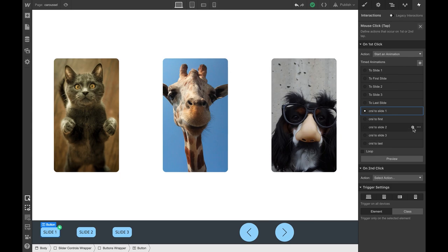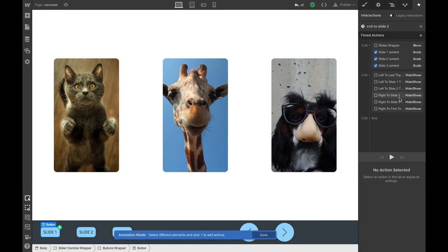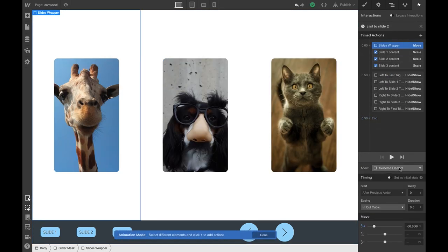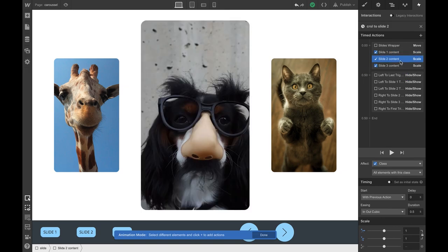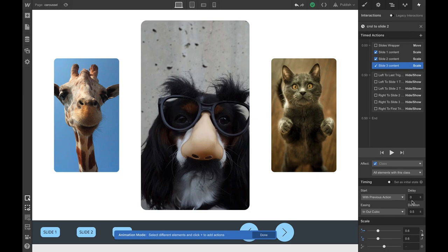Same thing will go for carousel to slide two, of course, without the initial states, but you will add the transform that will go to minus two-third, and you will have the slide one content that will be 0.6, slide two that will be one, and slide three that will be 0.6.